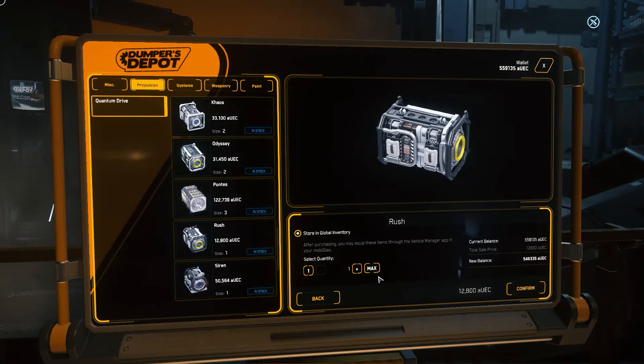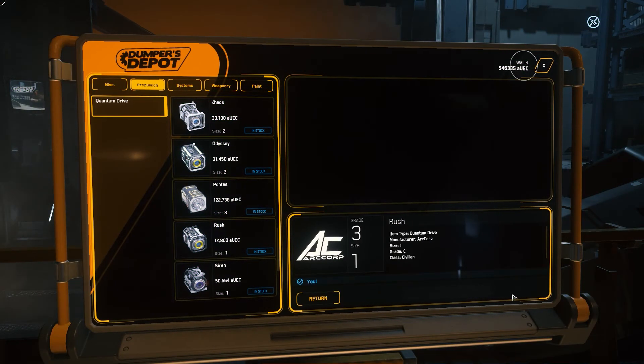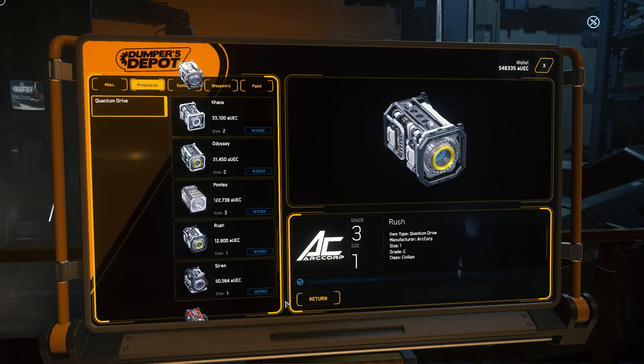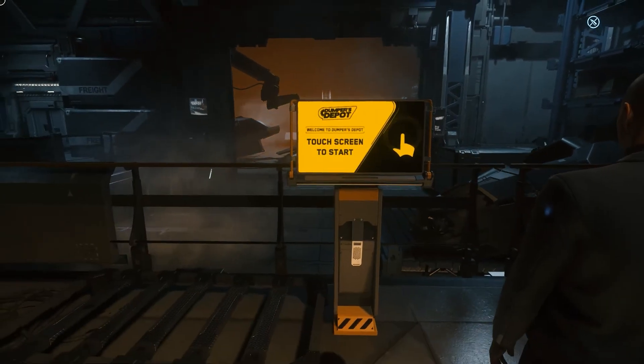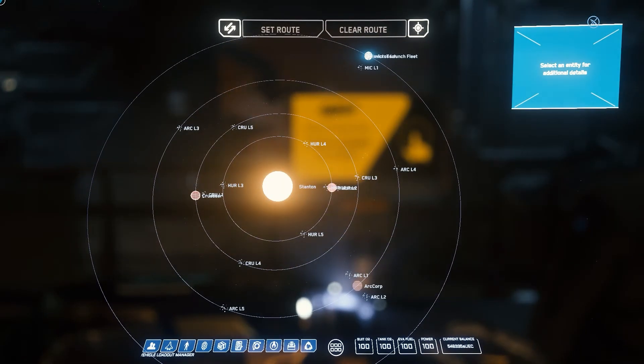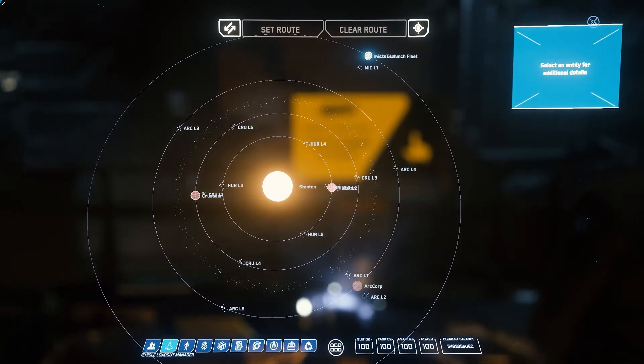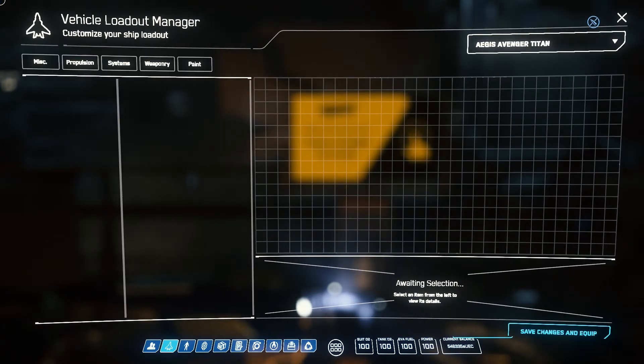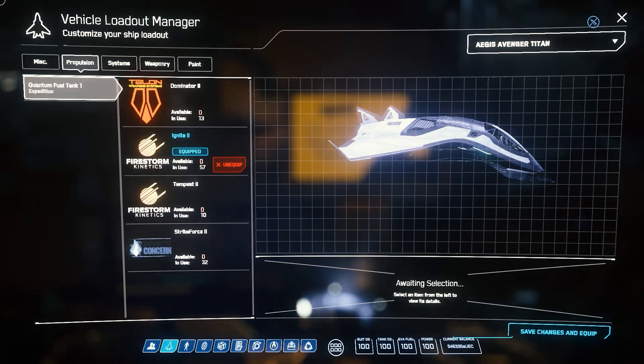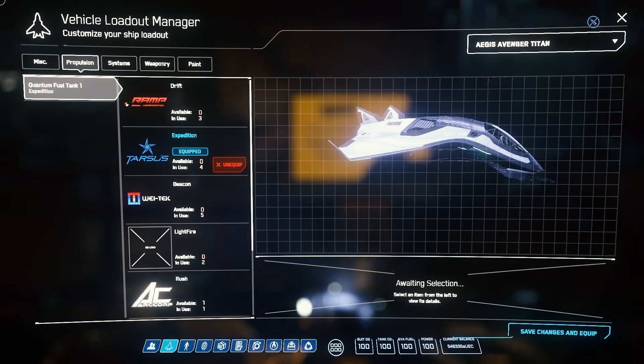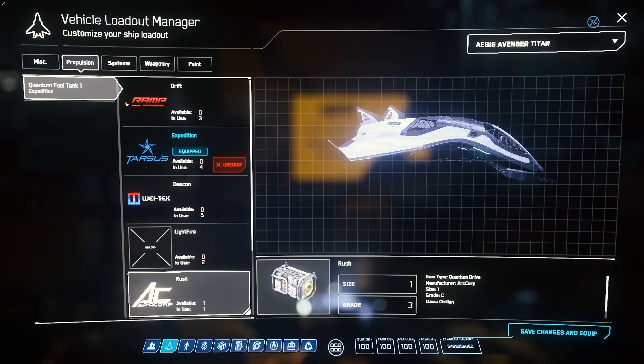Now that we have our components, let's go ahead and customize our ship. Press F2 and go to the Vehicle Loadout Manager. Select your ship in the top right corner, and then select the tab you would like to change parts in. Once we're done customizing our ship, we will press save changes, and we're done.